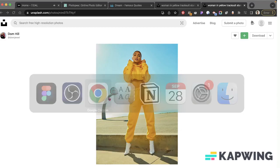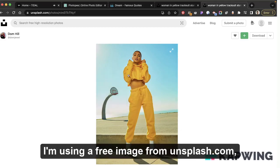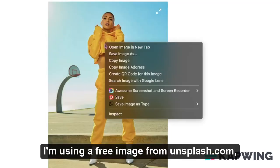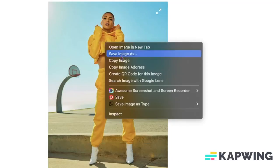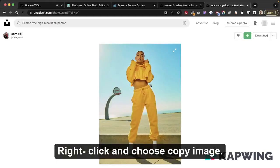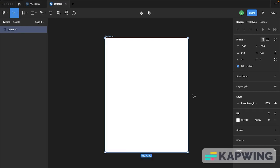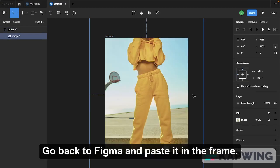Grab your source image. I'm using a free image from unsplash.com. Right click and choose copy image. Go back to Figma and paste it in the frame.